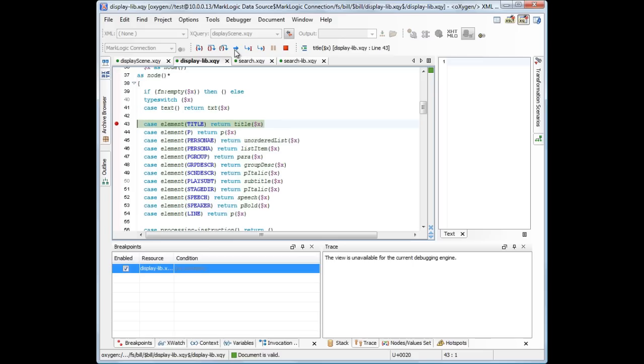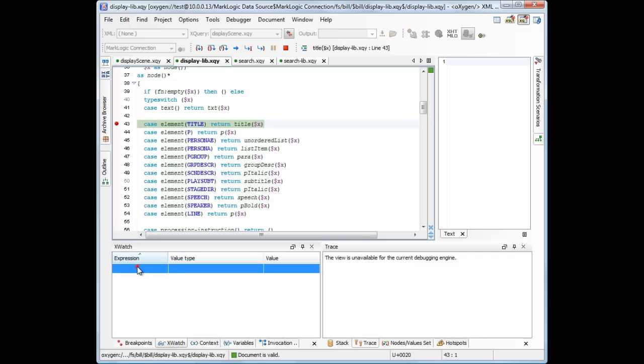Now we restart the execution until it reaches the breakpoint. Because we are debugging the context of the XQuery application, we have access to context variables otherwise unavailable. Let's use the Xwatch view to see the HTTP parameters that the query received.